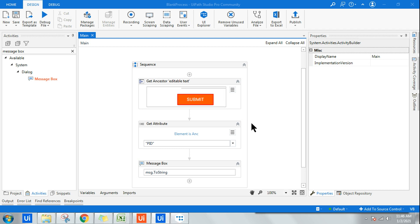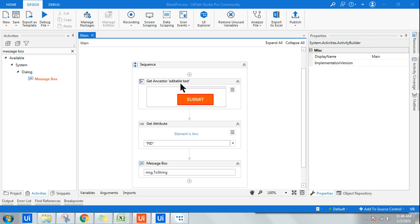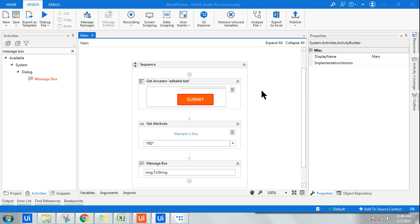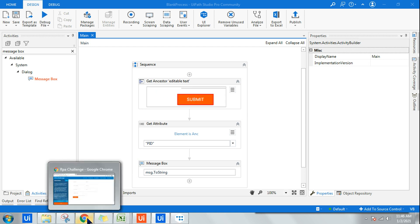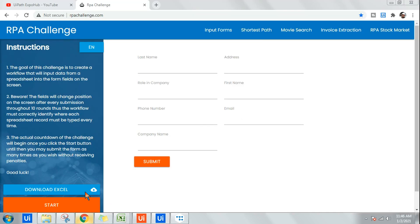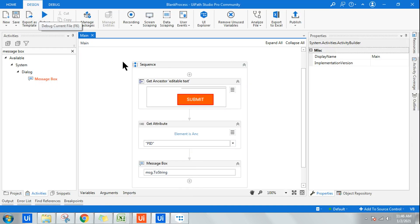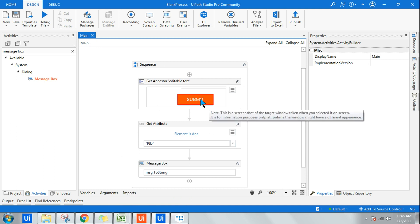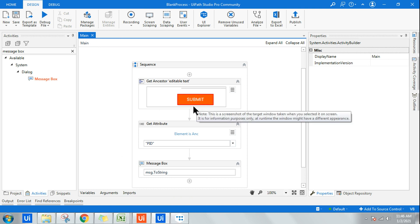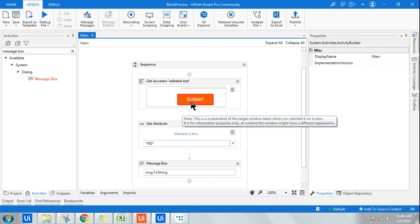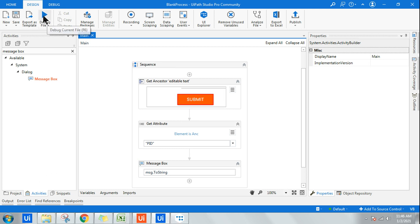Hi there, let's learn how to use the Get Ancestor activity in UiPath. To understand this activity, I've taken rpachallenge.com as the website. I'm going to quickly run the workflow and retrieve the parent ID of this UI element.